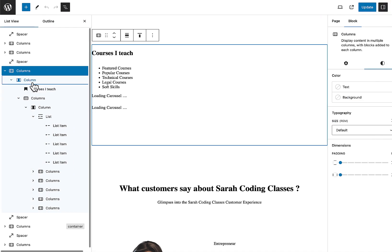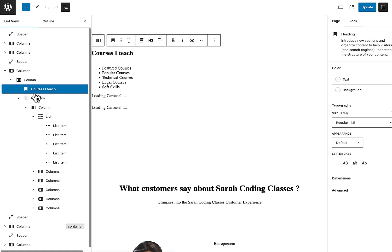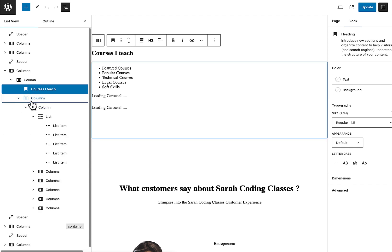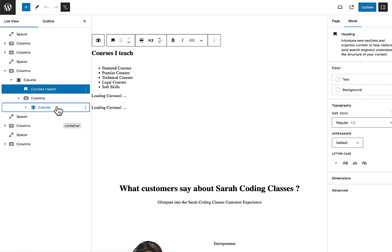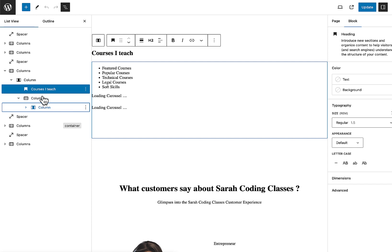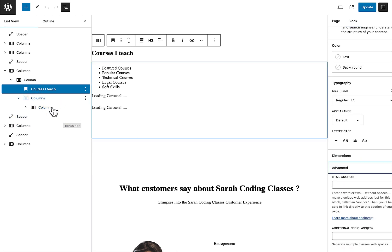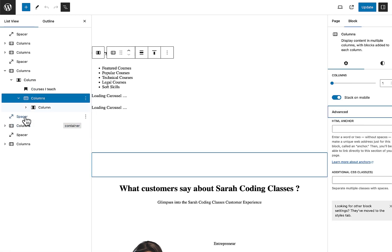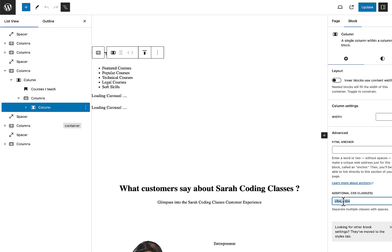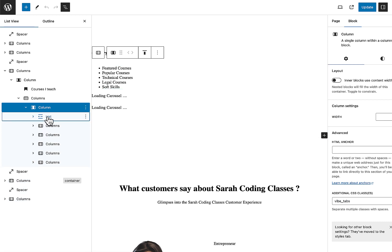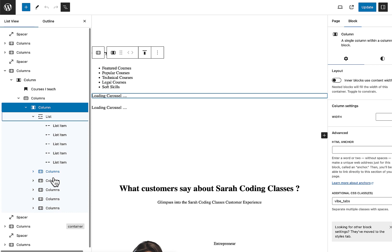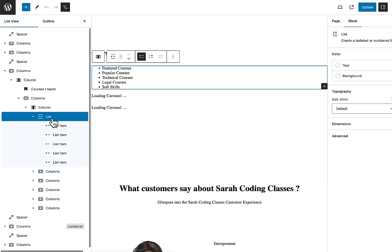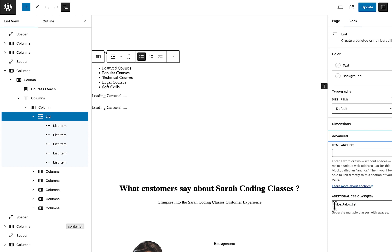In the example layout, there is a title 'Courses I Teach', then another Columns block. Under this, a single column acts as the container for the tabs. The key point: this single column must have the CSS class 'wipe-tabs' — making it the container for the wipe tabs system. Inside it, there is a tab list, which is a List block with the CSS class 'wipe-tabs-list', and each list item has its own additional custom CSS class.